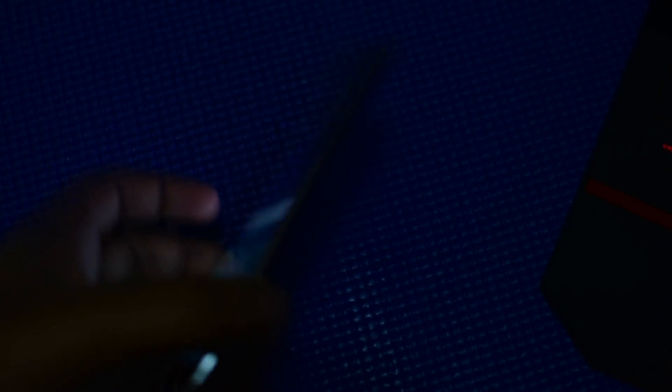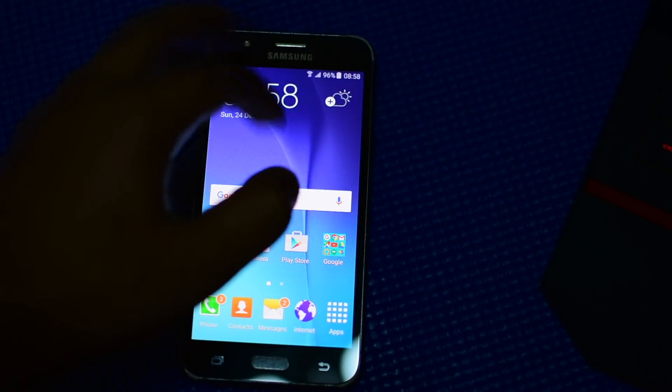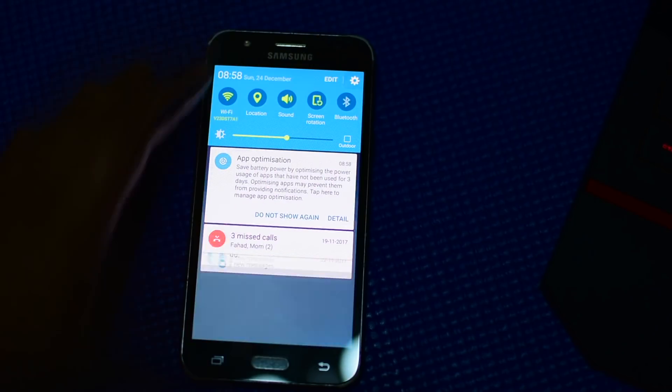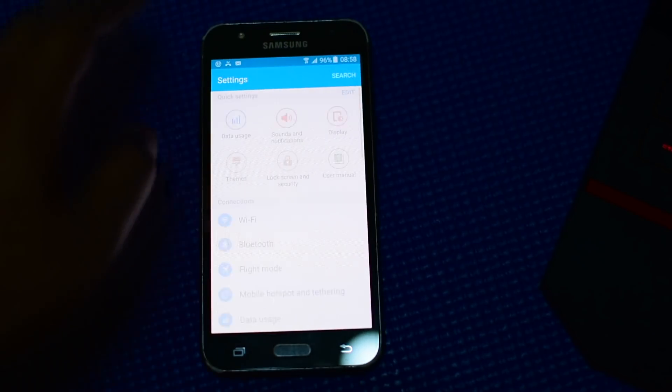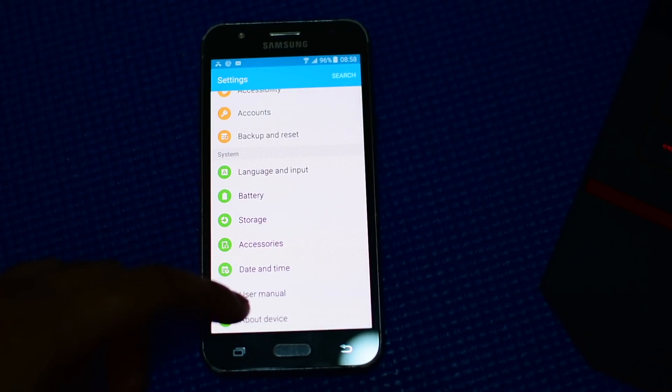Samsung Galaxy J5 2015 model with Android version 5.0.1, the older version, and I was able to bypass it easily with no issues at all.